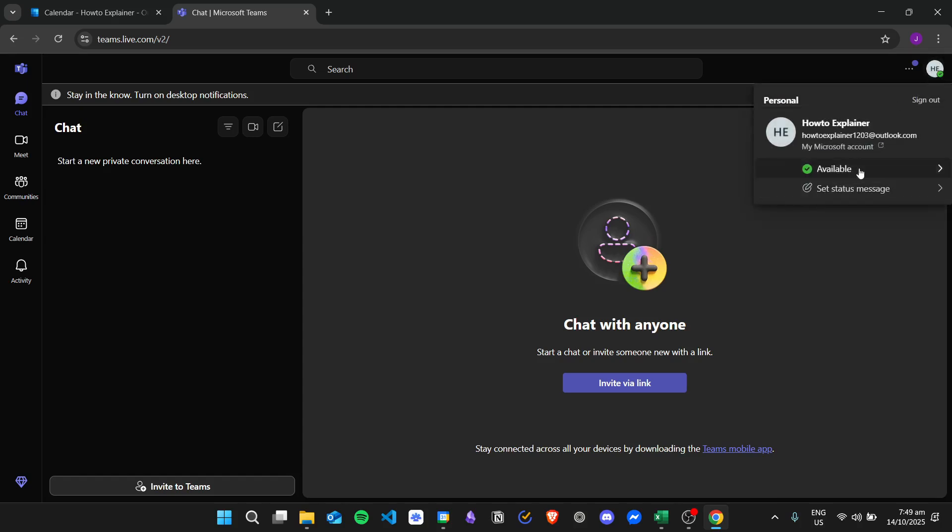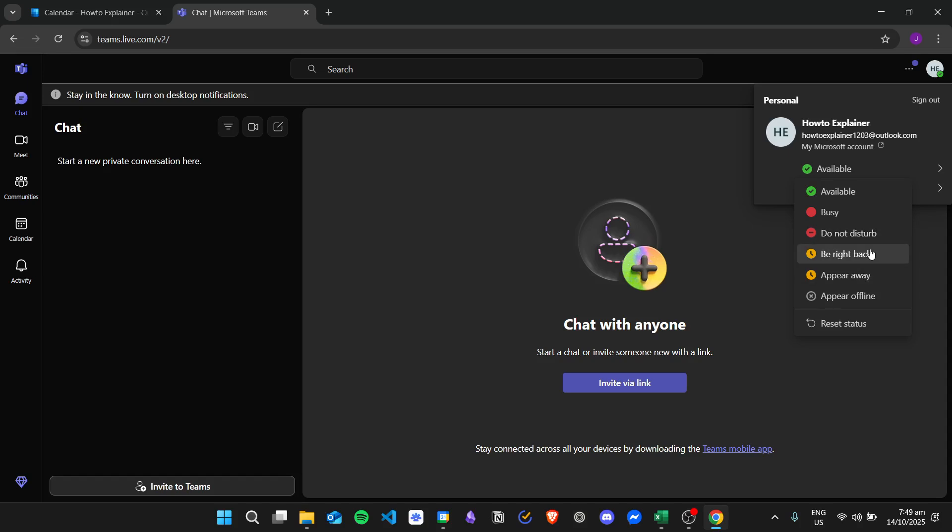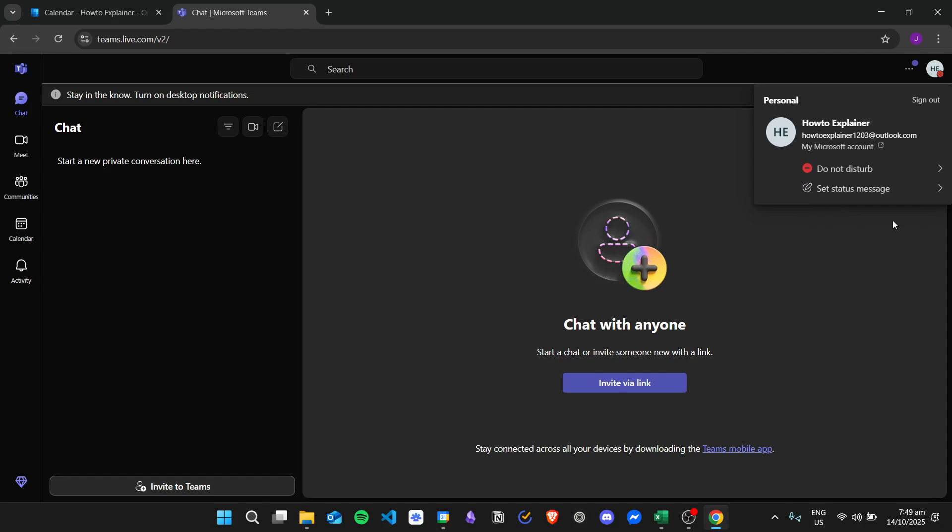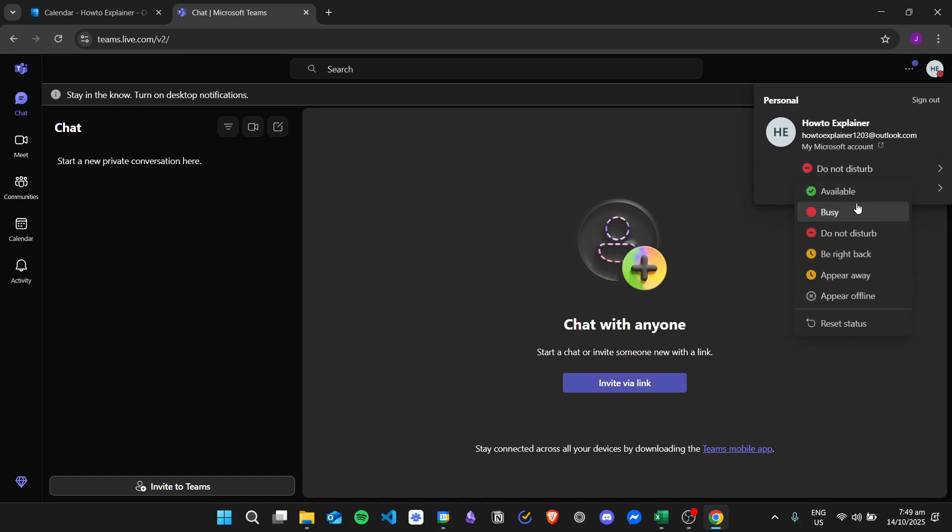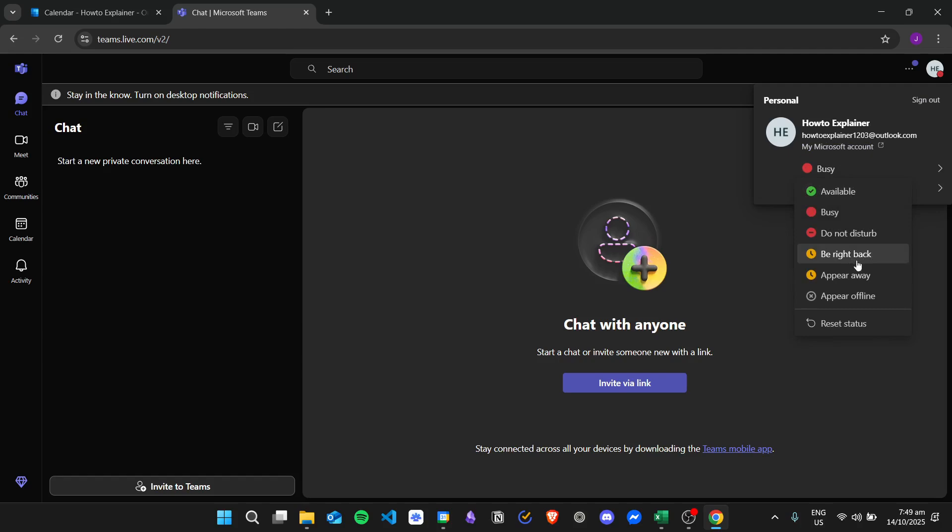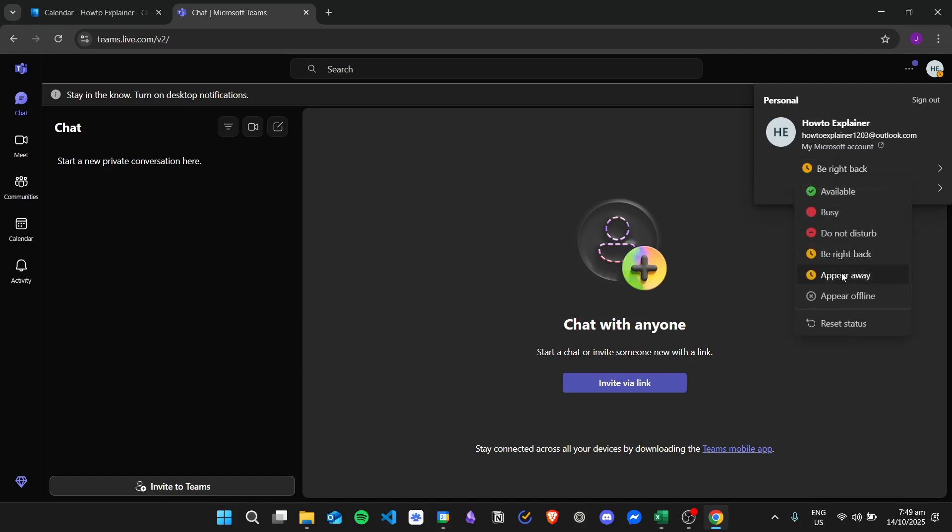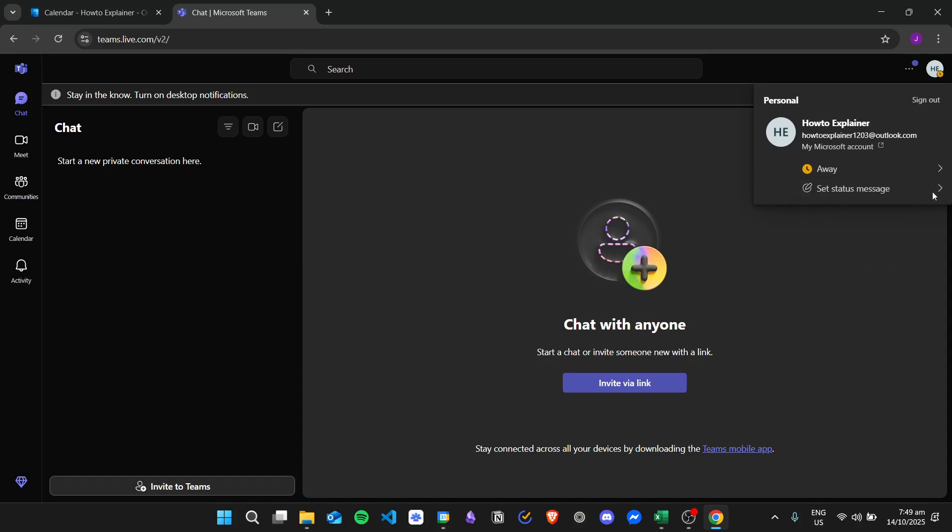And then you can change your status if you are available, busy, do not disturb, be right back. For example, I will set it to do not disturb and it will be reflected in my account and also change it to busy, to be right back, to appear away, then appear offline.